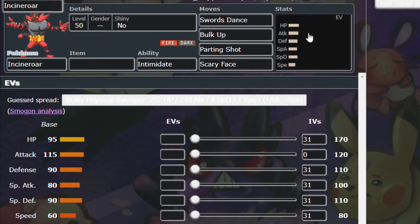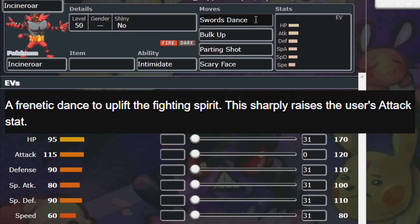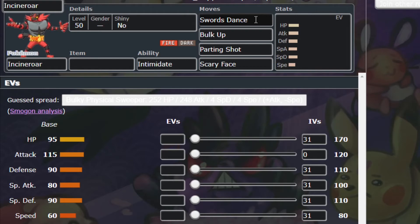For example, take the move Swords Dance. The in-game description for this move says it sharply raises the user's attack stat. This description should at least tell you that your attack is being raised, meaning your physical attacks will do more damage. But we're concerned with numbers here — exactly how much does this raise your attack stat? The keyword here is 'sharply.' The in-game descriptions have words that denote how many stat stages you'll be gaining or decreasing. In this case, 'sharply' denotes two stat stages.